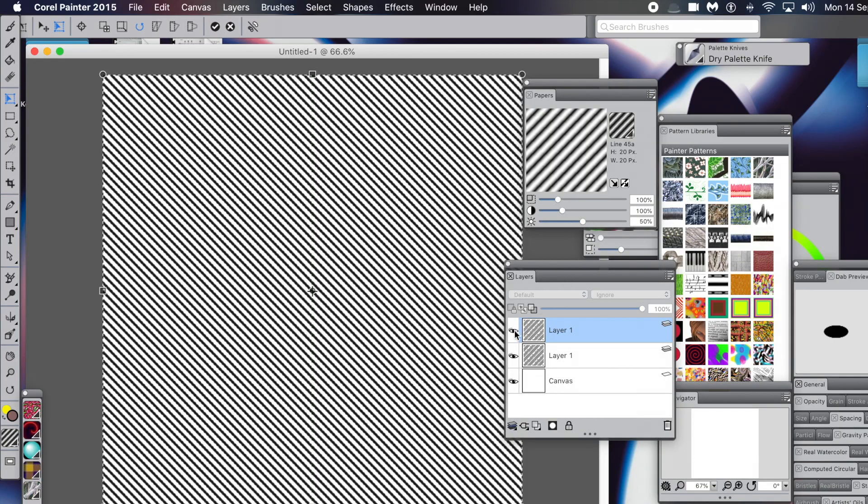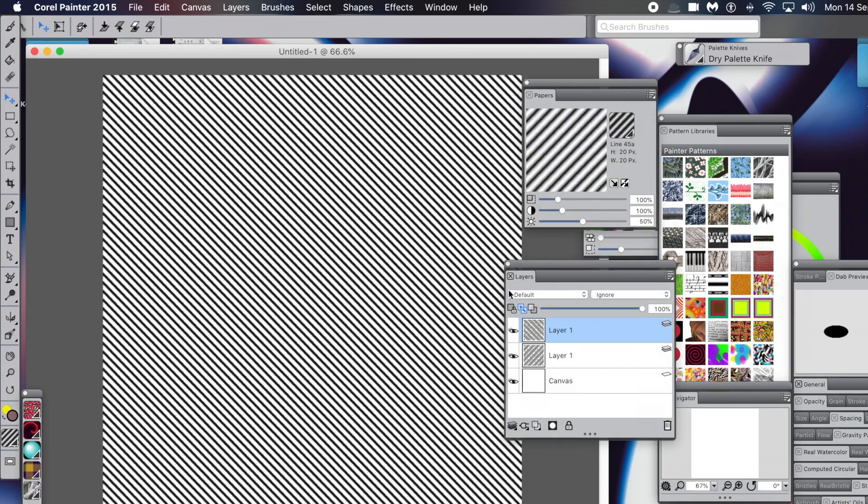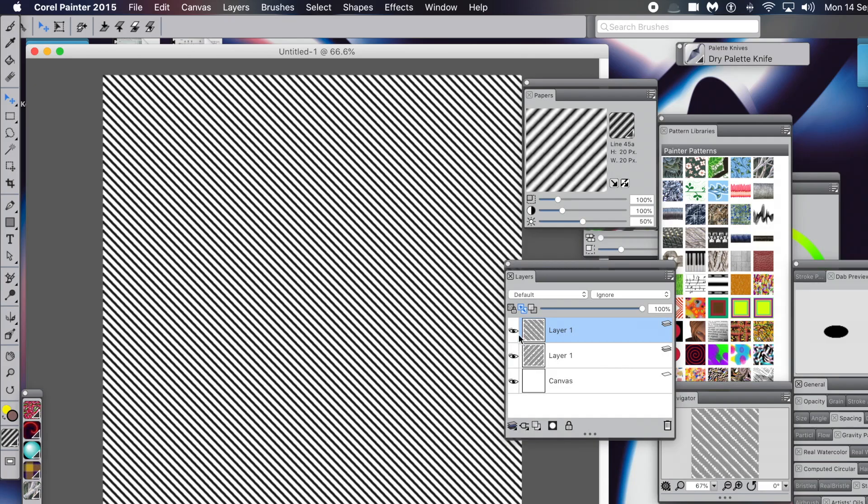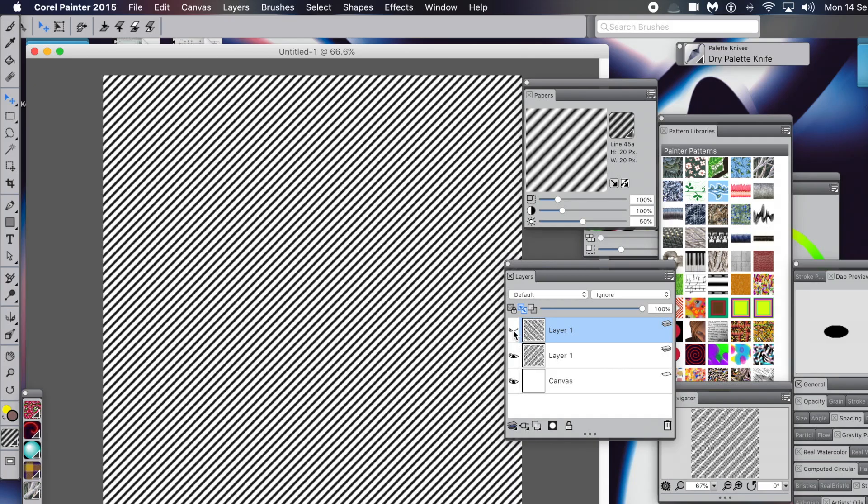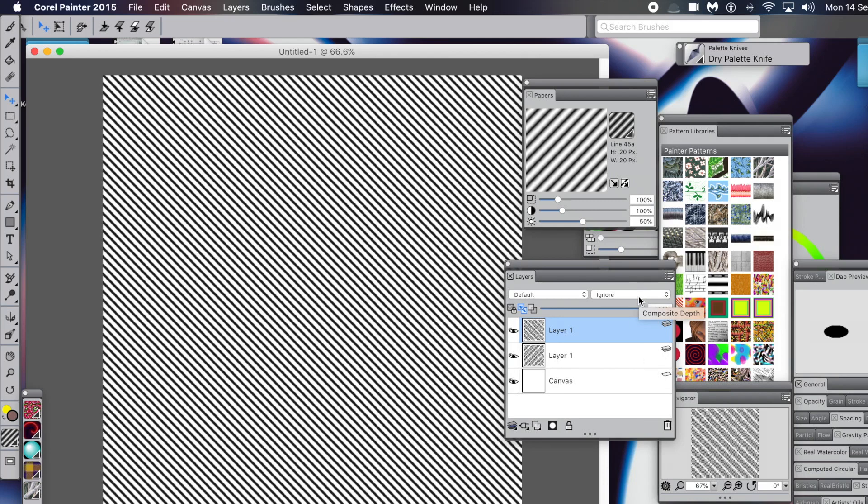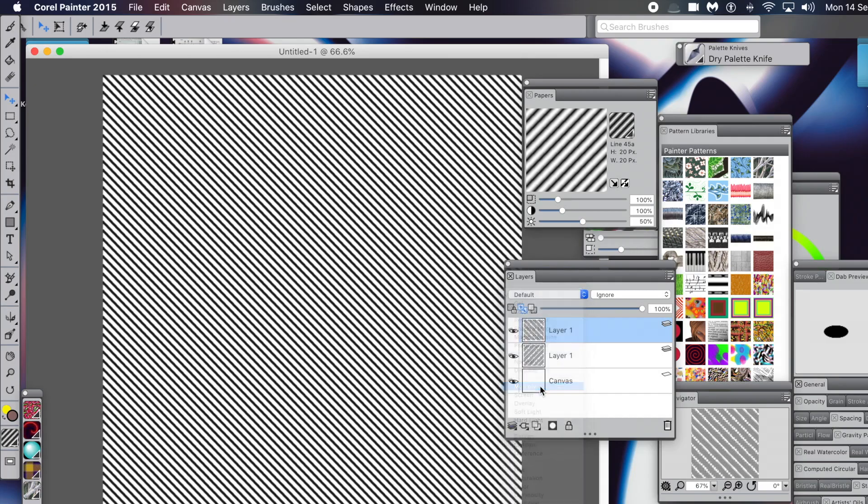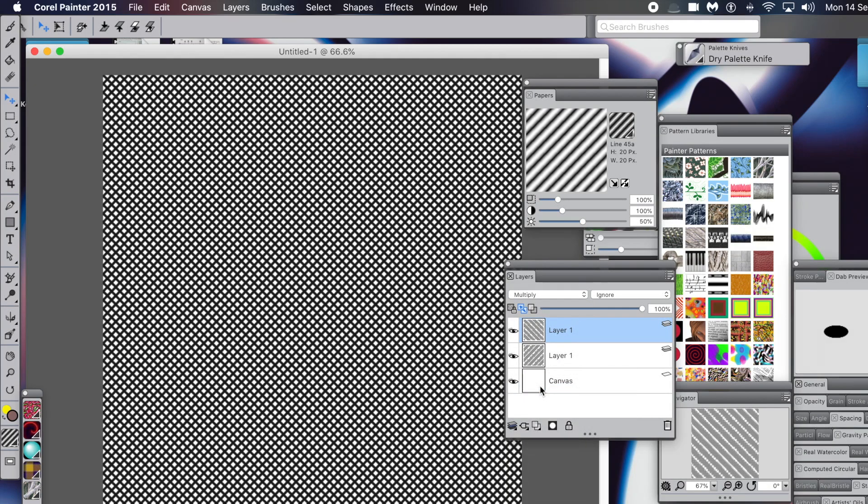Now you've got two layers. What you can do is combine them. As soon as you do anything, it'll come up and say Transformation - commit it. What you can do is go to the first entry there, Composite Method, and I'm going to go with Multiply. You could go with any of the others as well to create a variety of different designs, but I'm going to go with that one.